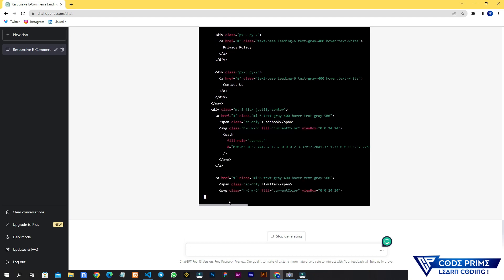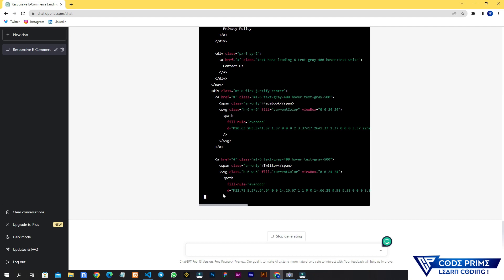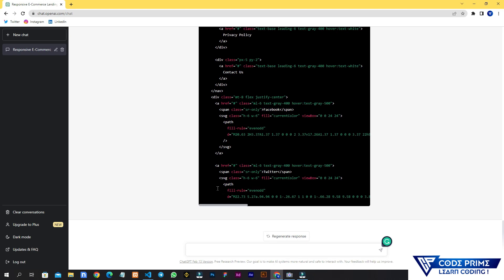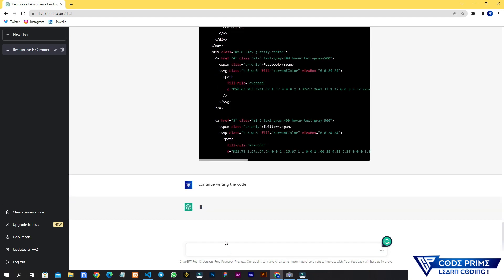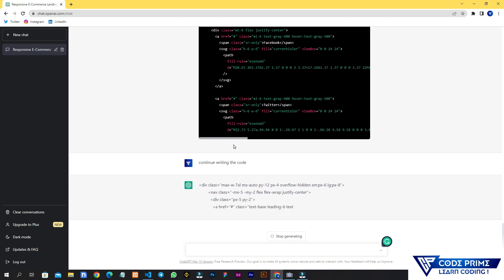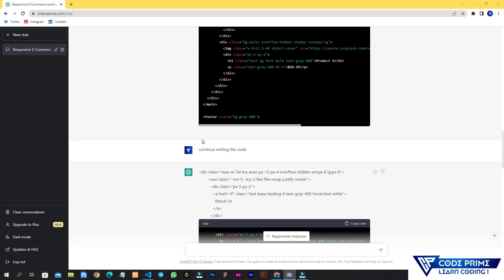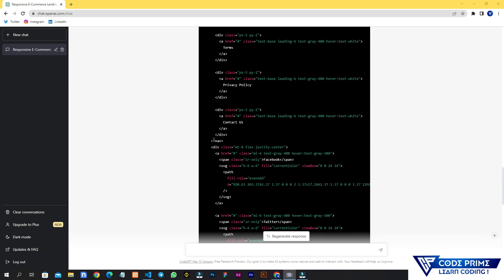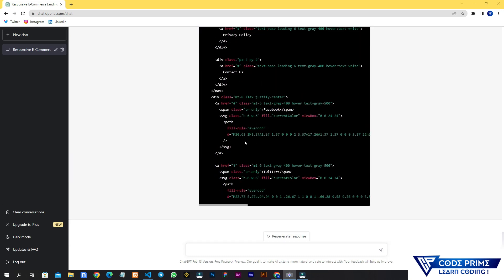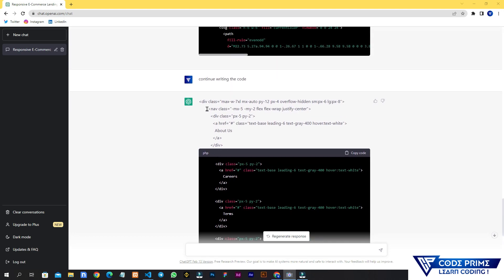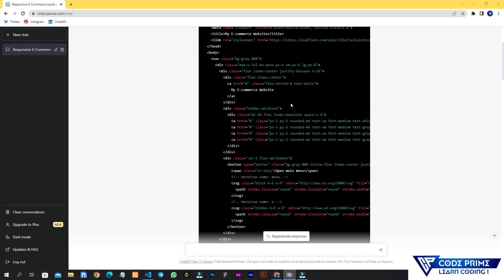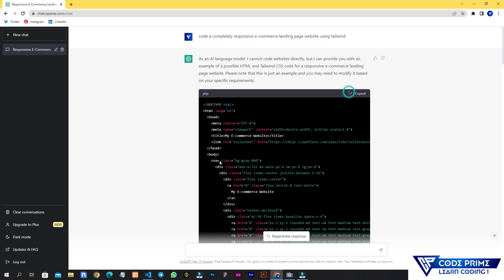It's still writing and making a small volume of code. It's impressive that an AI system is writing this much long code. It got stuck again, so I sent 'continue writing the code' once more. It started writing again but it looks like it's repeating some of the same code. Regardless, I'm going to copy it and see what it has written.